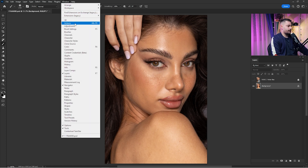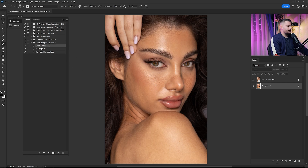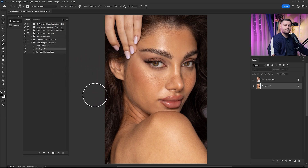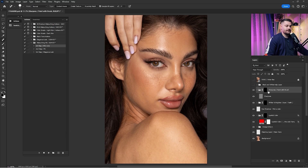Let's get started. Click here on the Window menu and click on Actions. Here we have the actions we are going to use today in this video tutorial. The retouching kit is done in three steps: the first step is 'All in One,' the second is 'Frequency Separation,' and the third is 'Elegance Look.' We click here on the first step, click Play, and wait until it's done.